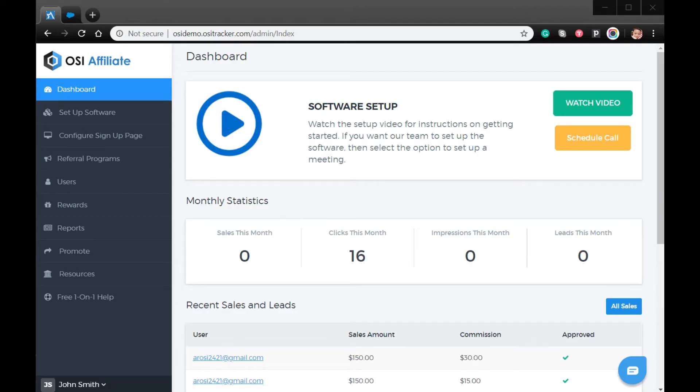Hi, welcome to the video tutorial on how to integrate OSI Affiliate with Constant Contact.